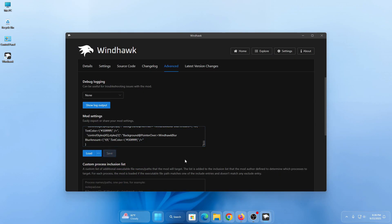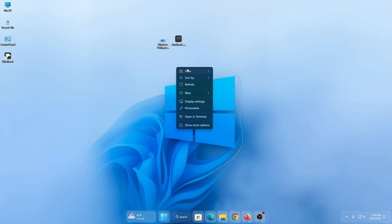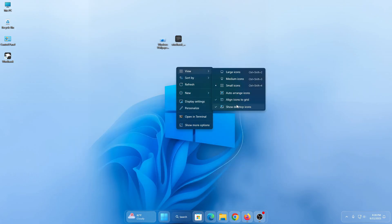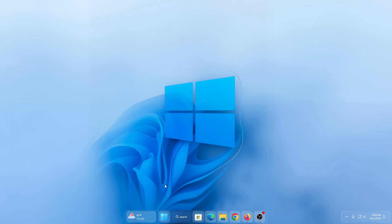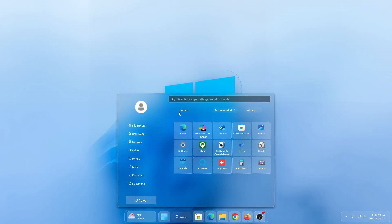That's it — it will change your StartAllBack installer as well. You can see the start menu has been changed. If you found this video helpful, please subscribe to my channel.